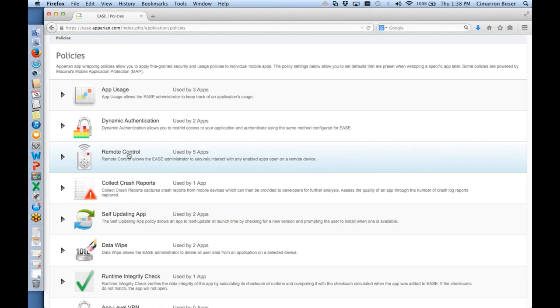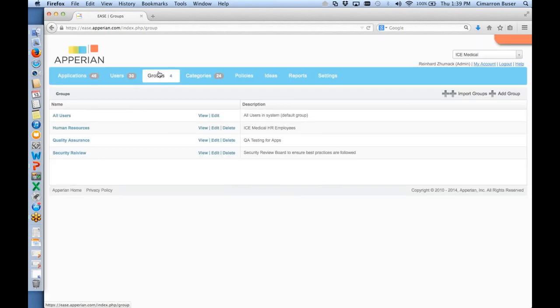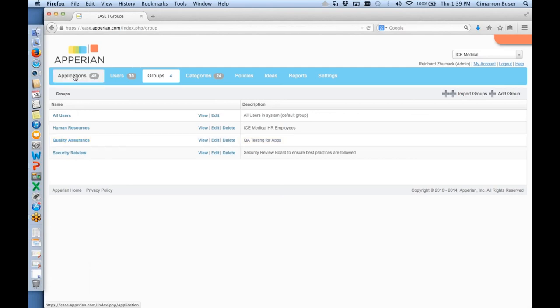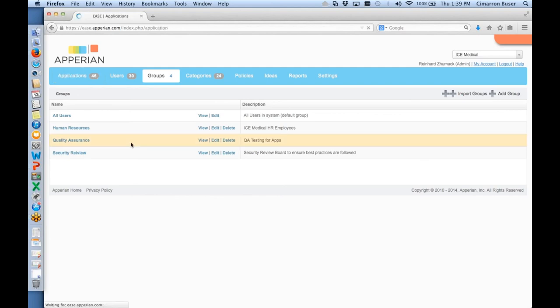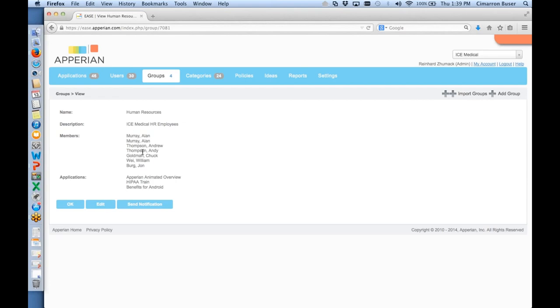I'd like to add one more thing that I think is really important: the ability to target applications to certain groups. For example, if I were to build an application pertinent to my Eastern sales team, I could push this app out just to my Eastern sales team, and I might have another one for my Western sales team. In Appirian it's actually a multi-functional system — you have users within groups and apps within groups, and it's the intersection of that which defines which users get which apps.